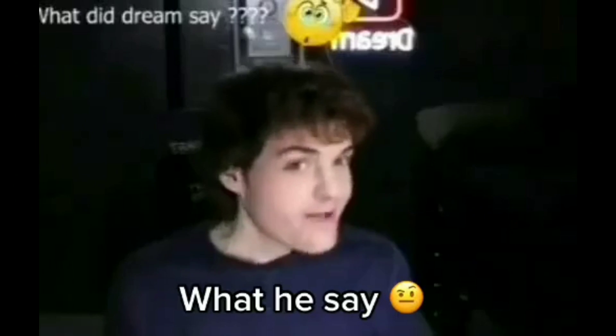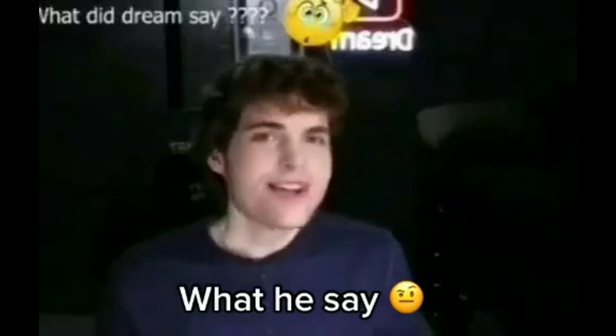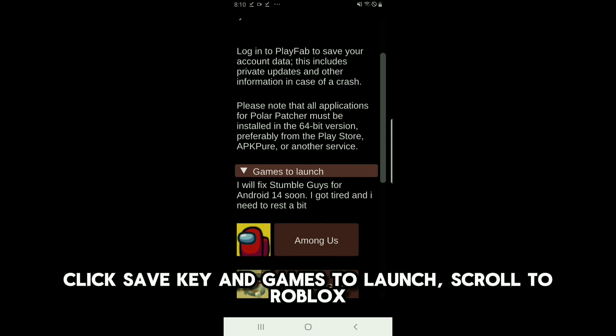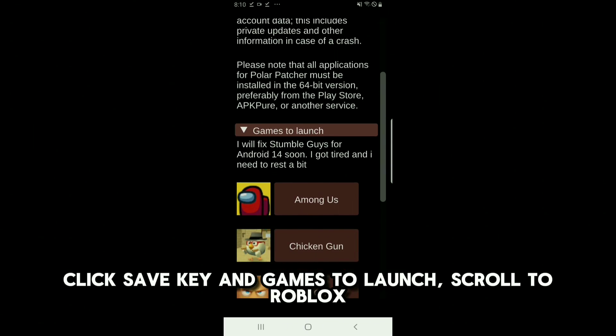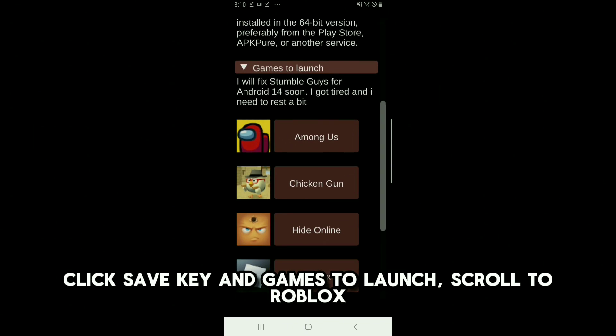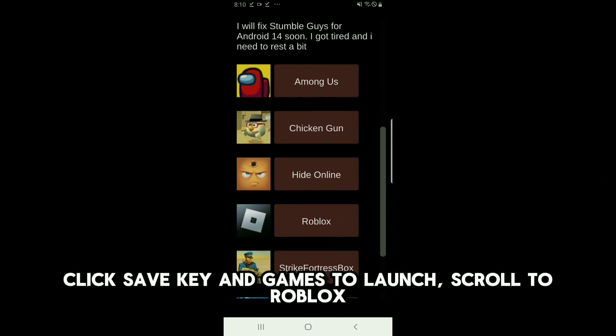Enter Dream for the key. Click Save Key, and games to launch, scroll to Roblox.